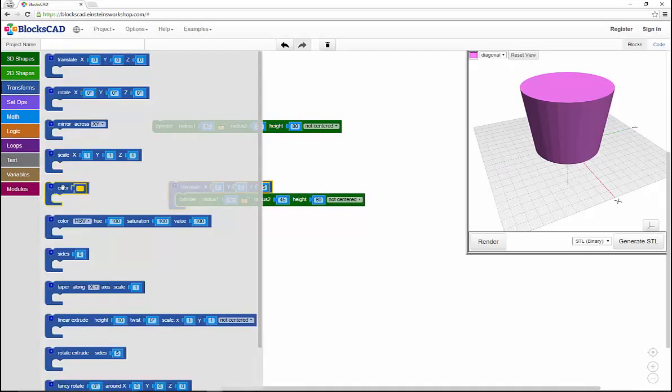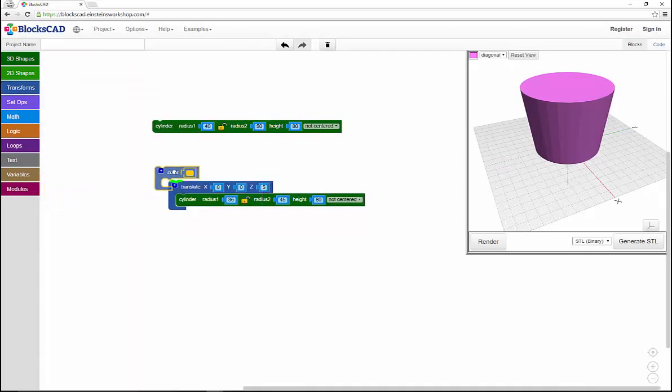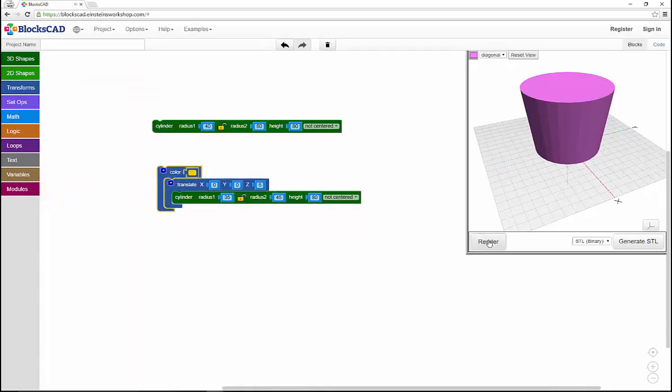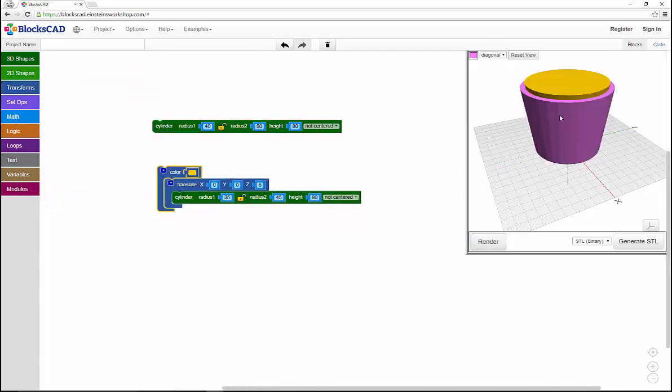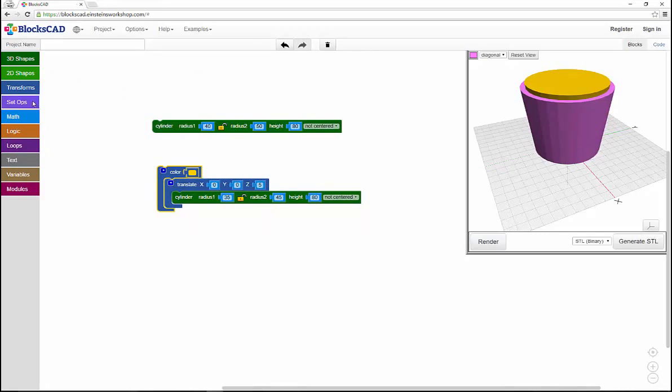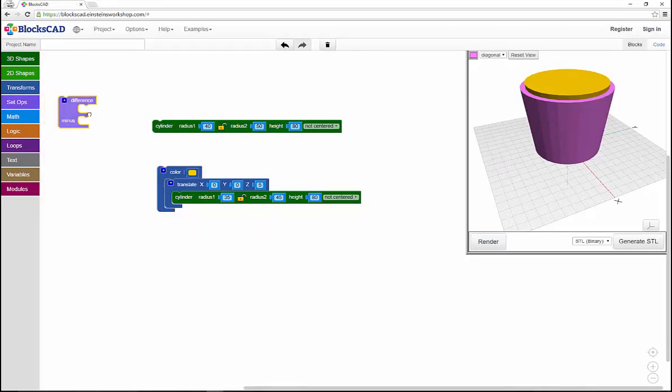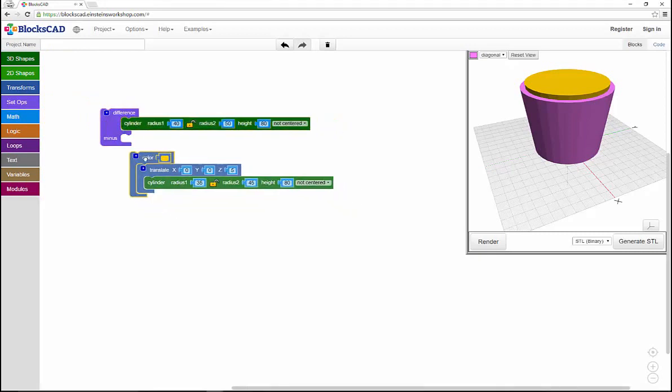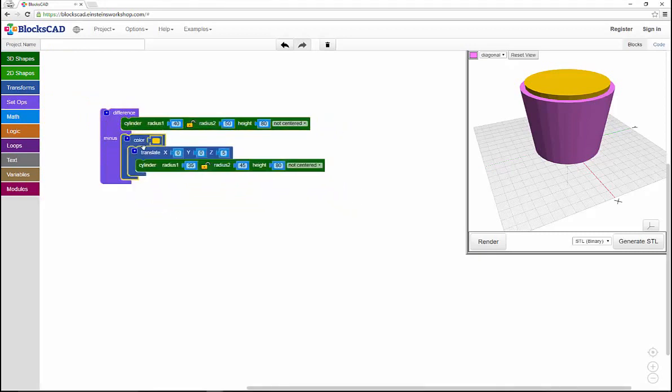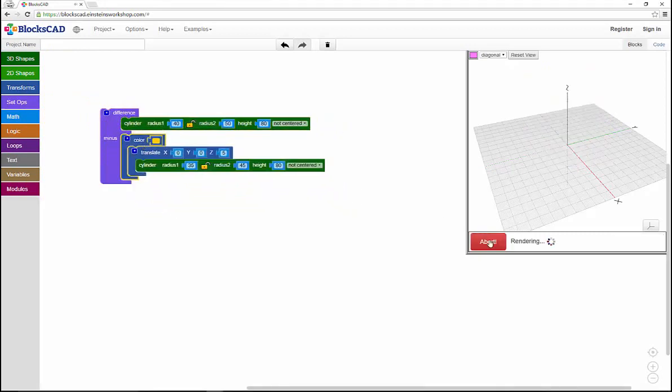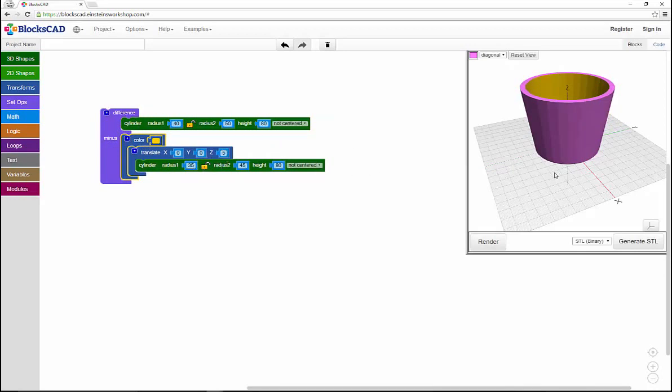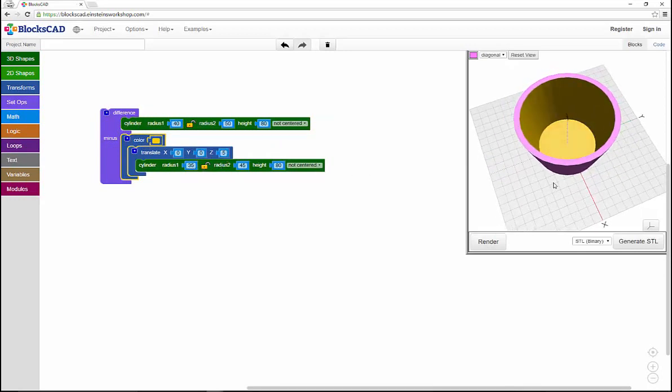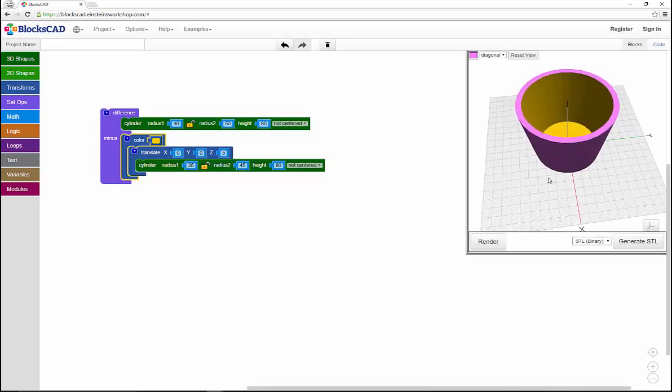Then I'll use the difference function, which can be found in the setups tools, to subtract that smaller cylinder from the larger one like this. Now since we reduced the size by five and moved it up by five, this new flower pot shape has a wall thickness of five all the way around.